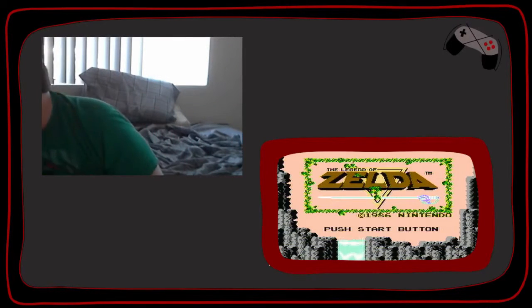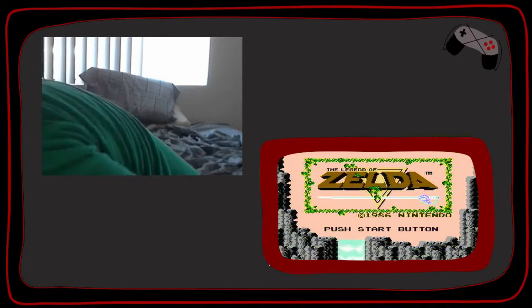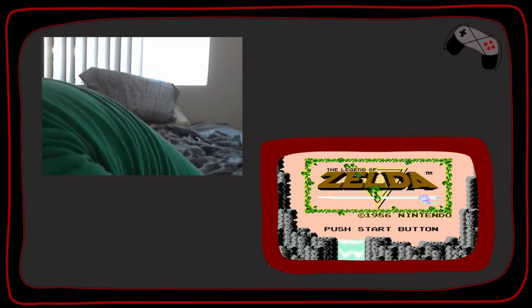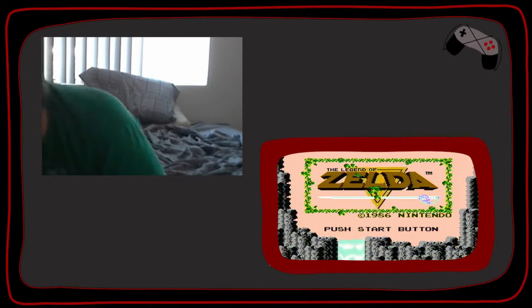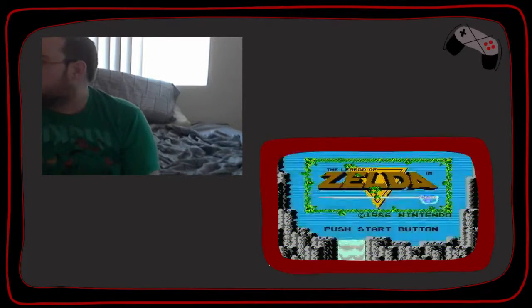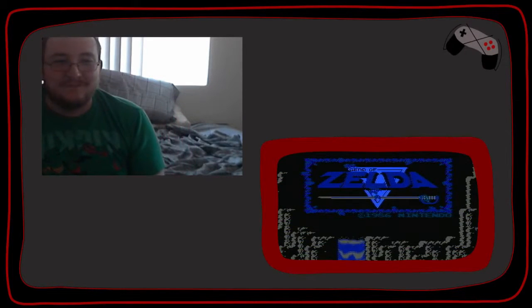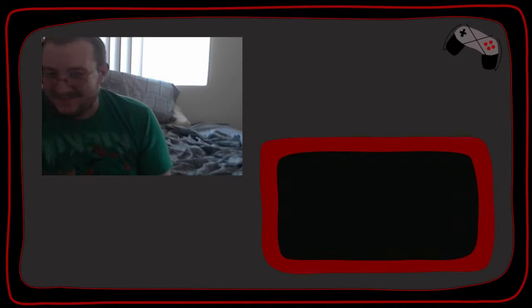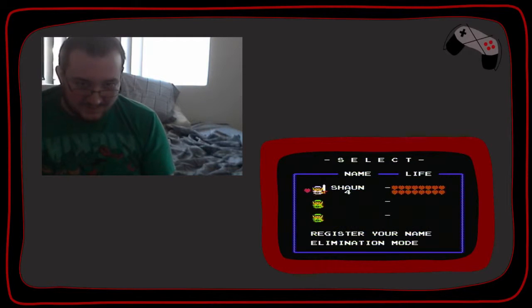Here we are, the original Legend of Zelda for the NES. This shouldn't take long to get through because the original game is not very long.